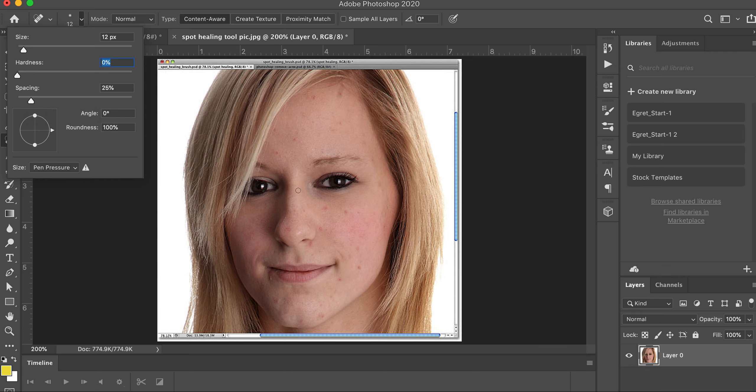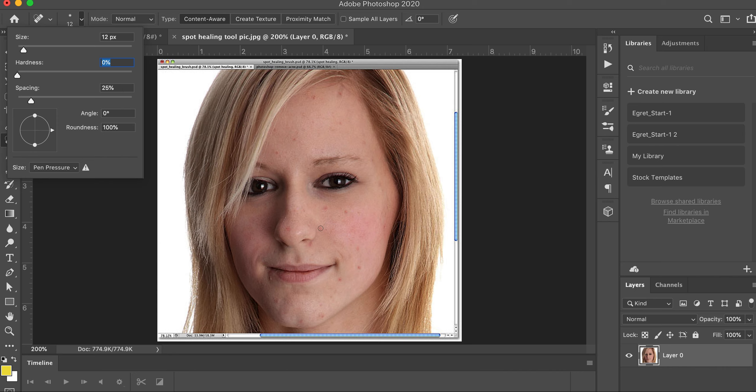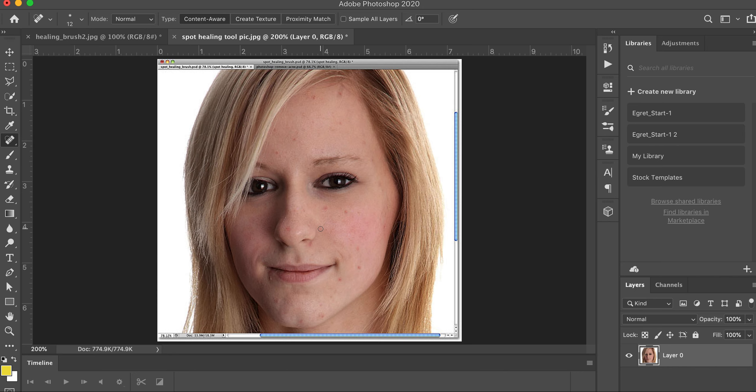So watch this. We come over here, look at my mouse, you can see it at the right side of the photo. We're going to come over here and all you do is take your mouse and click once and it starts removing these blemishes.